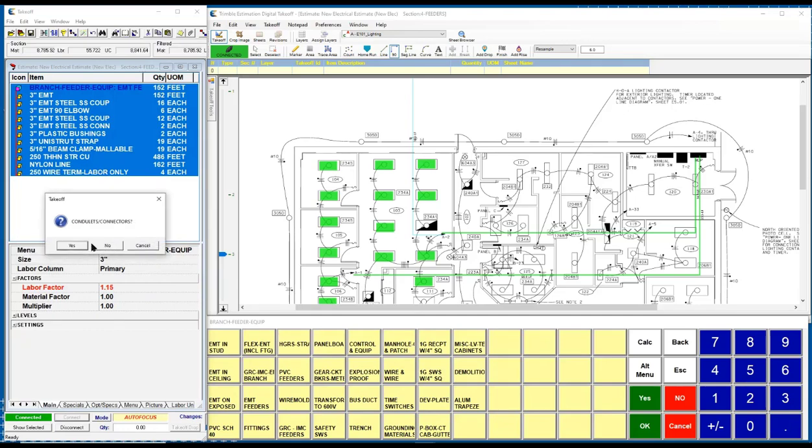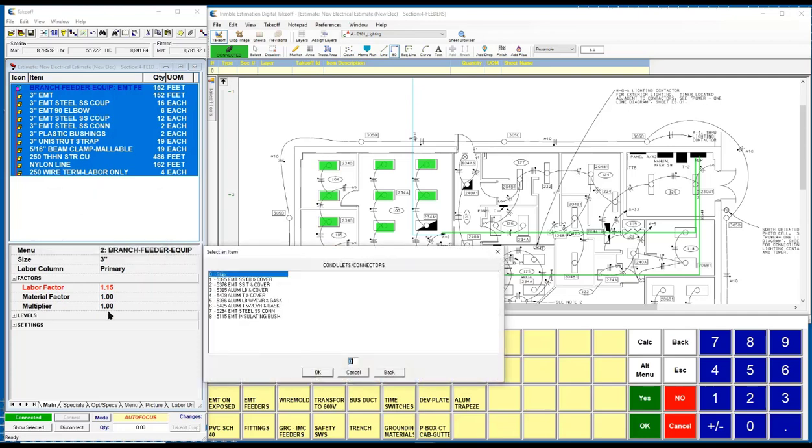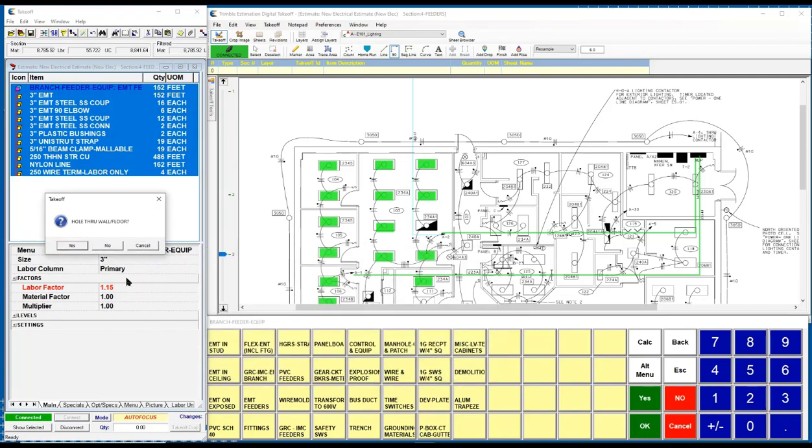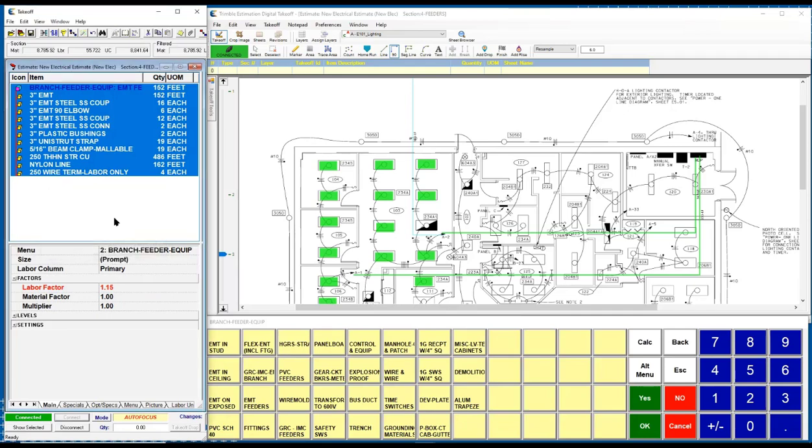It's going to let you get conduits and connectors. And again, it'll give you a list, pick what you need. It's going to let you get your hole through the wall. That's picking up the labor that is required. It's going to let you get your conduit riser clamps. Again, that's a detailed assembly. It's about helping you to basically walk through that assembly and build it appropriately for what is required for the job.